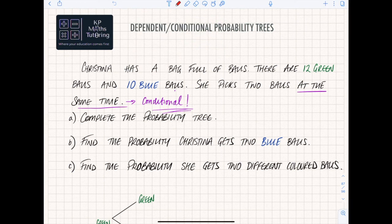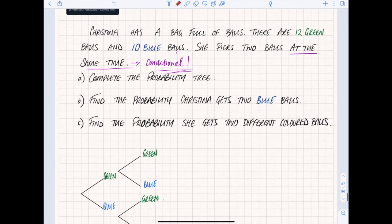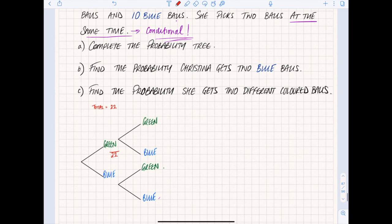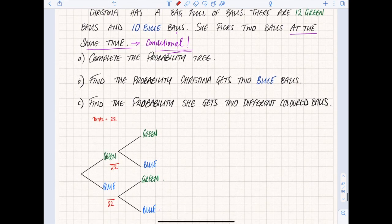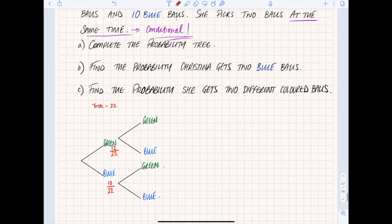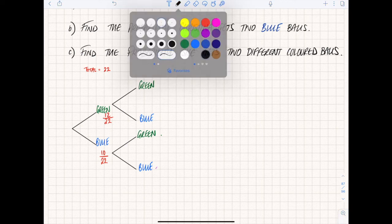Let's see what this probability tree looks like for a dependent event. We've got 12 green and 10 blue balls, so in total we have 22 balls. Our probabilities are going to be over 22 in the first instance - blue and green are both out of 22. Green is 12 out of 22 and blue is 10 over 22. So the first branch: 12 over 22 for green, 10 over 22 for blue.